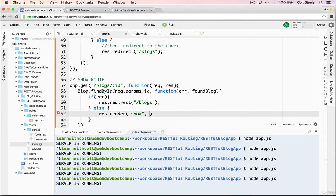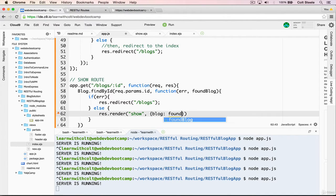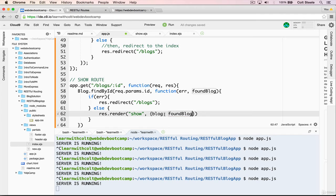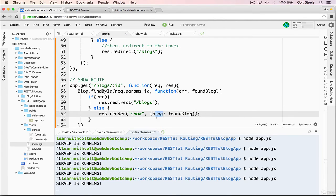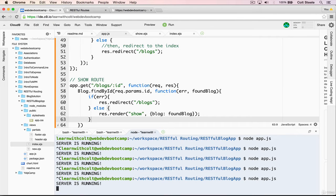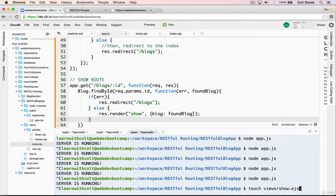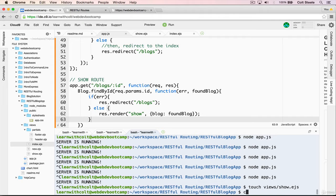Else res dot render the show template, and we need to pass in found blog and we'll just call it blog. So found blog inside the template will be called blog. Now we need that show template, so let's make that now. Touch views show dot ejs. Open that up.